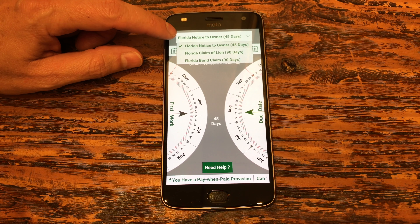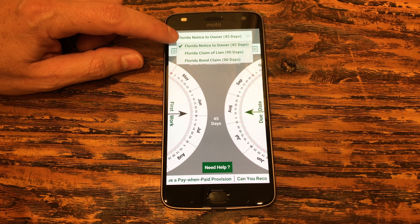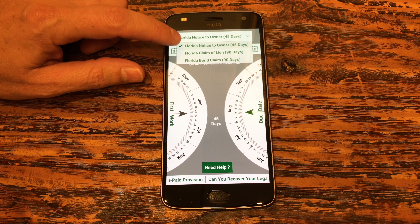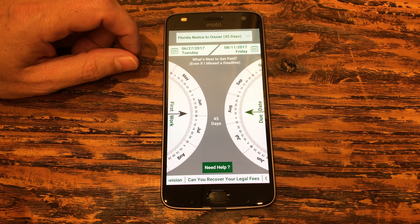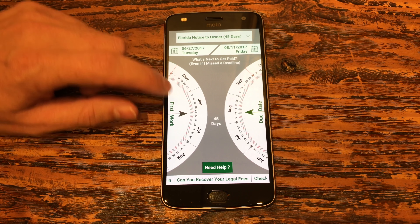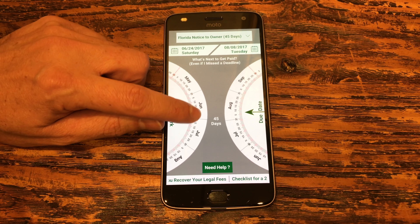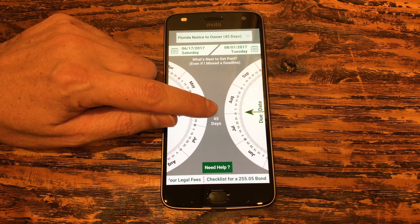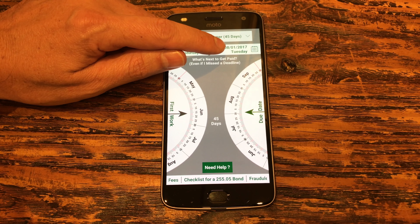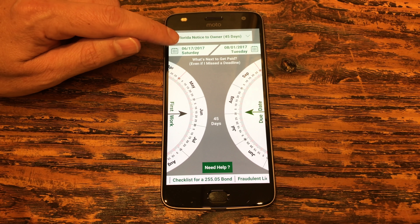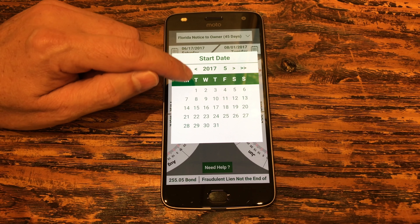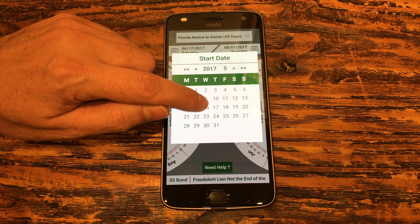Let me show you how it works. First you need to determine which date you need to calculate — the notice to owner, claim of lien, or bond date. Let's take the notice to owner 45-day deadline. You pick your first work date from the wheel, it'll calculate the 45 days and put the date up here. You can also use the date picker and select a month, year, and date.